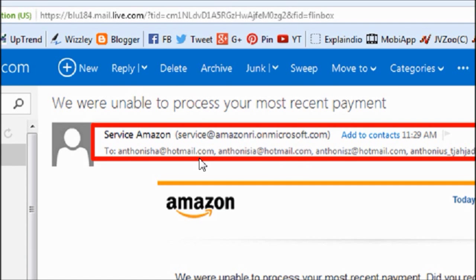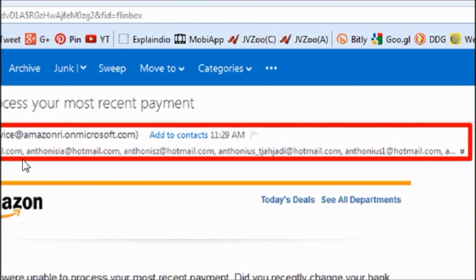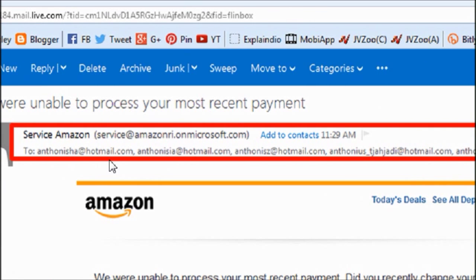Also, if you take a closer look at the recipients, it's basically sent to the same email address, but just a variation of the email address. So that's another clue. It's being sent to several individuals.